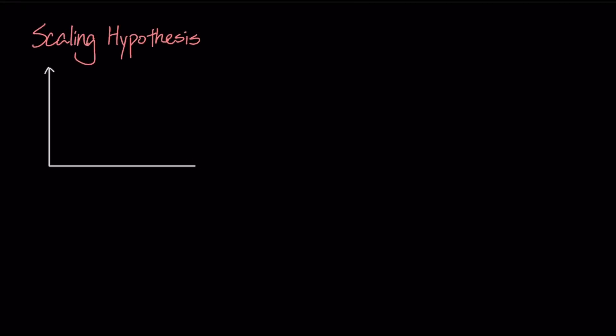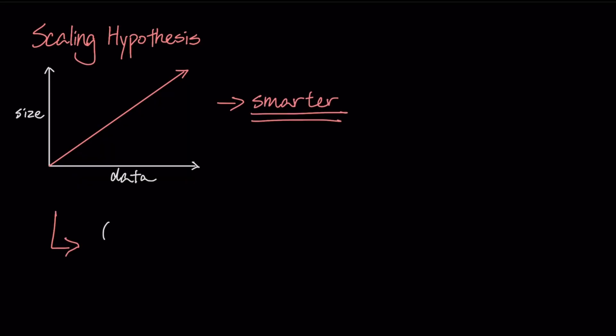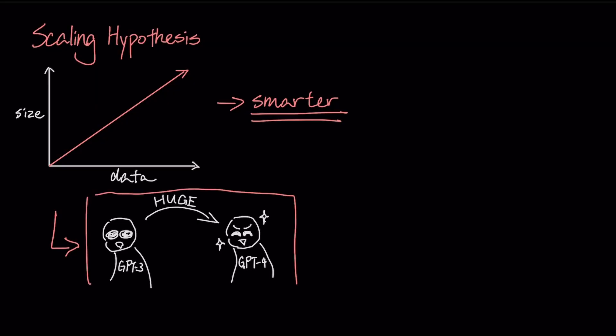The scaling hypothesis is what worked for years, the simple idea that making models bigger with more data and more compute makes them smarter. This paradigm gave us the monumental leap in performance from GPT-3 to GPT-4, a jump that felt huge.